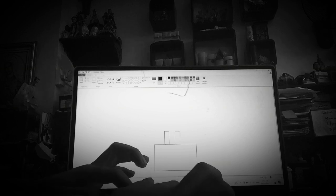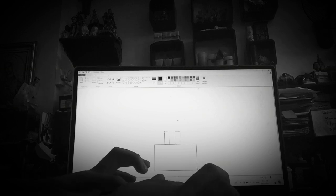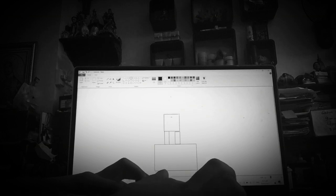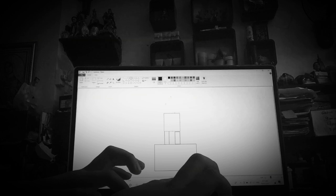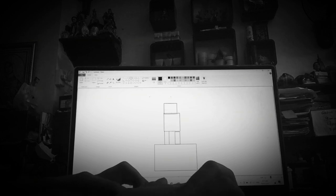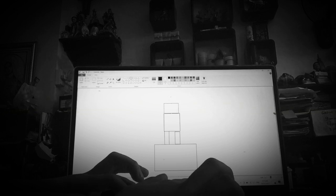Then you need to draw another one - a square. Then another square. Another square.